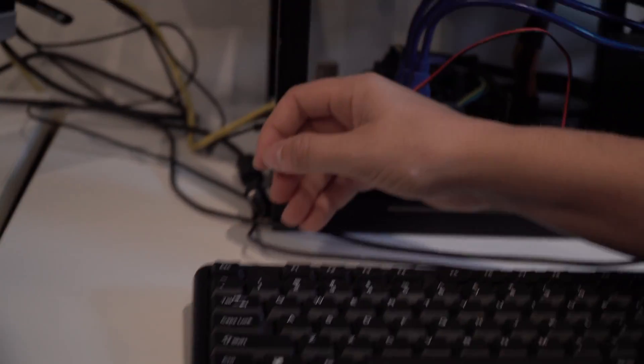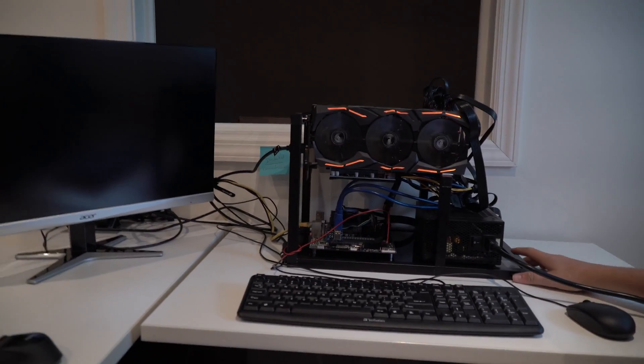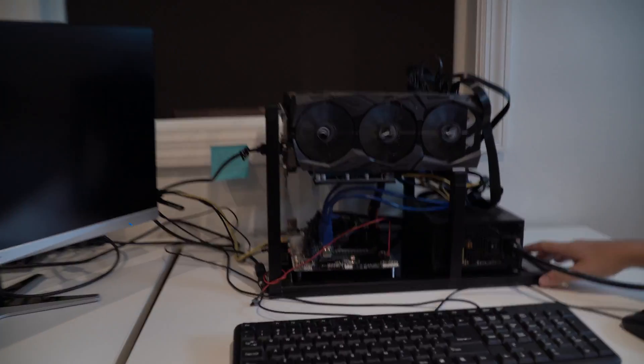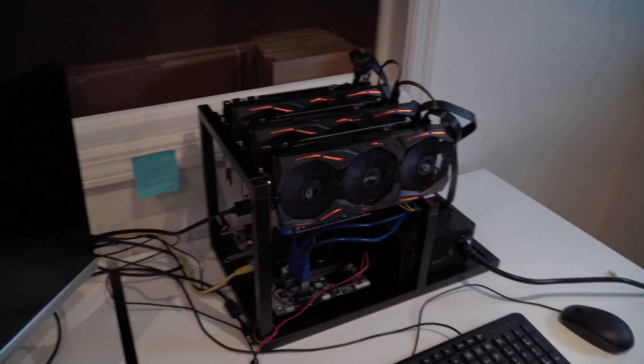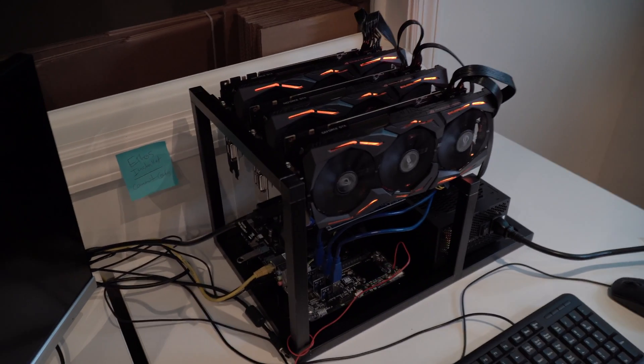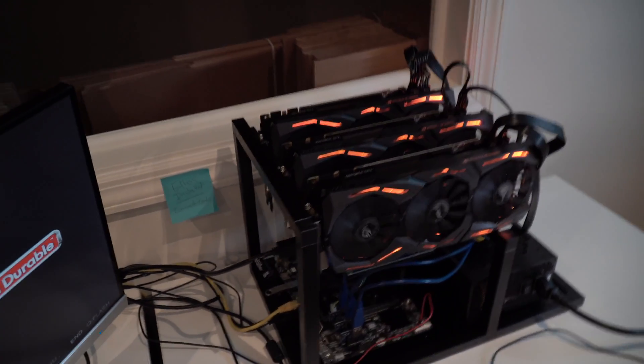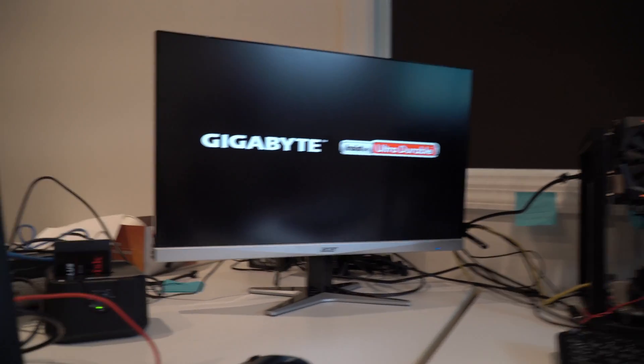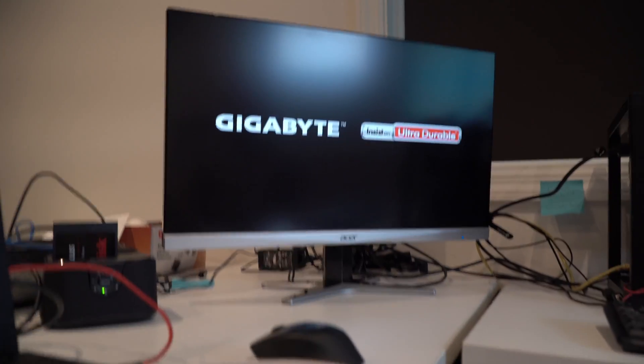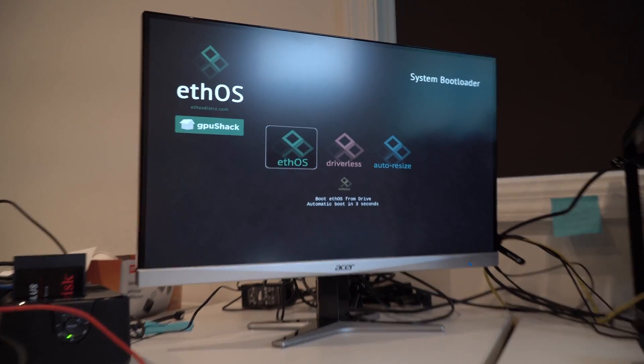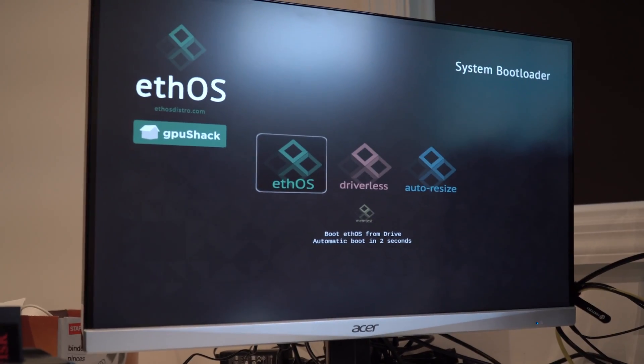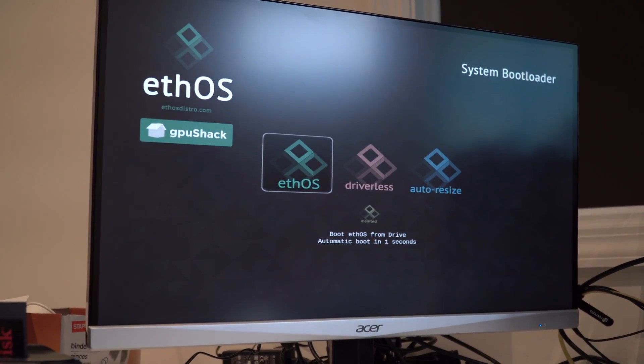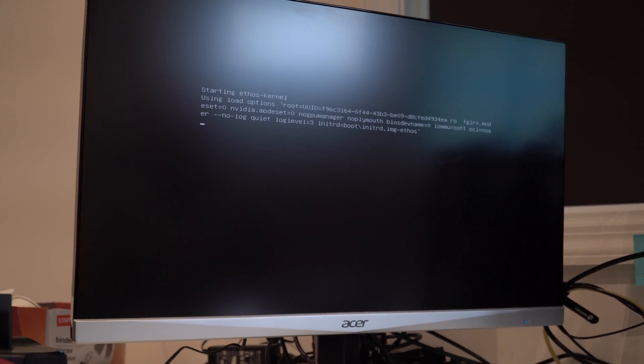Once you're all set to go, you want to click the power button. Everything is going to come up. You want to give it about a minute for it to get going. You should see the splash screen for the motherboard come up. You should then see the splash screen for ETHOS.